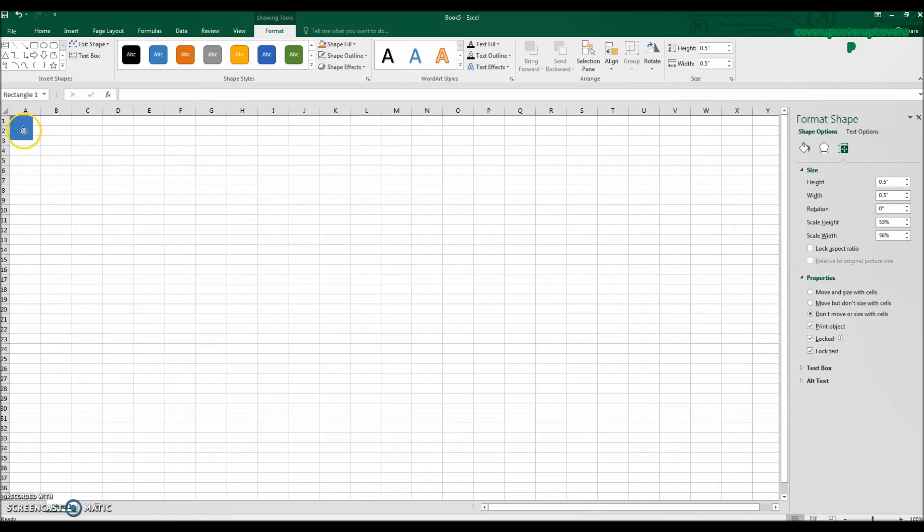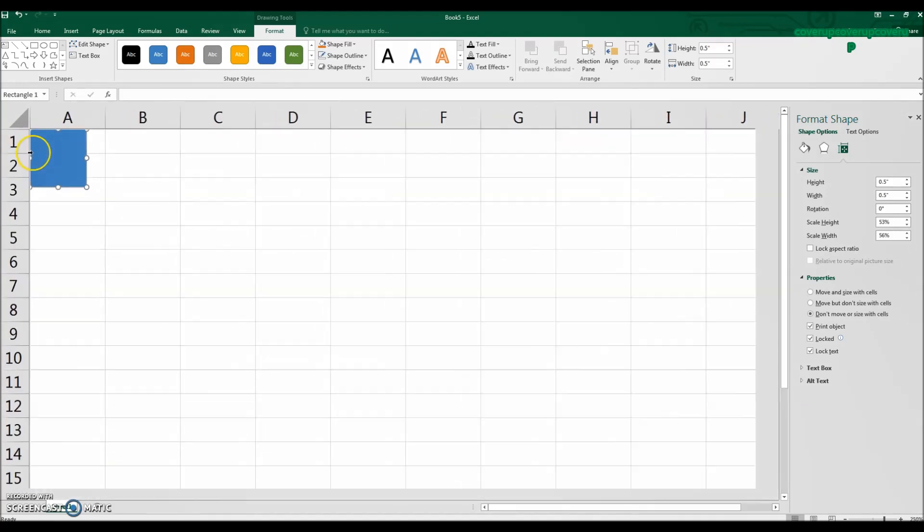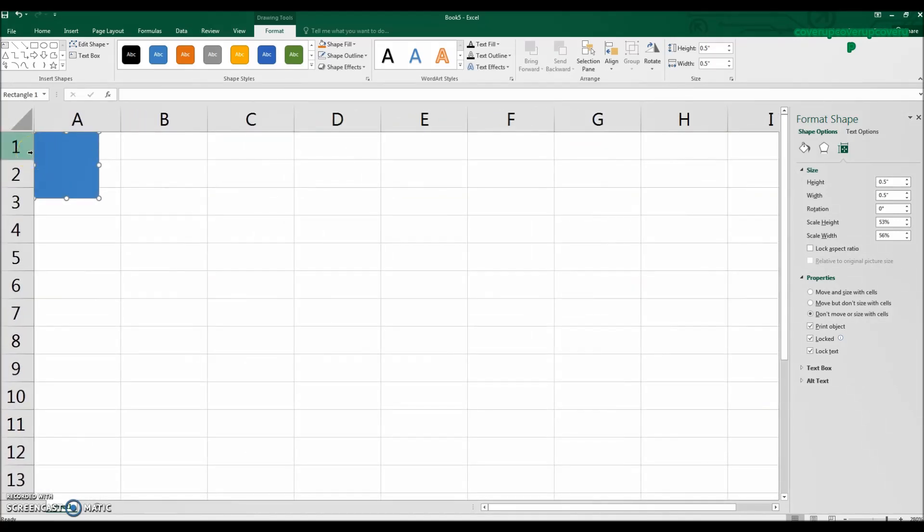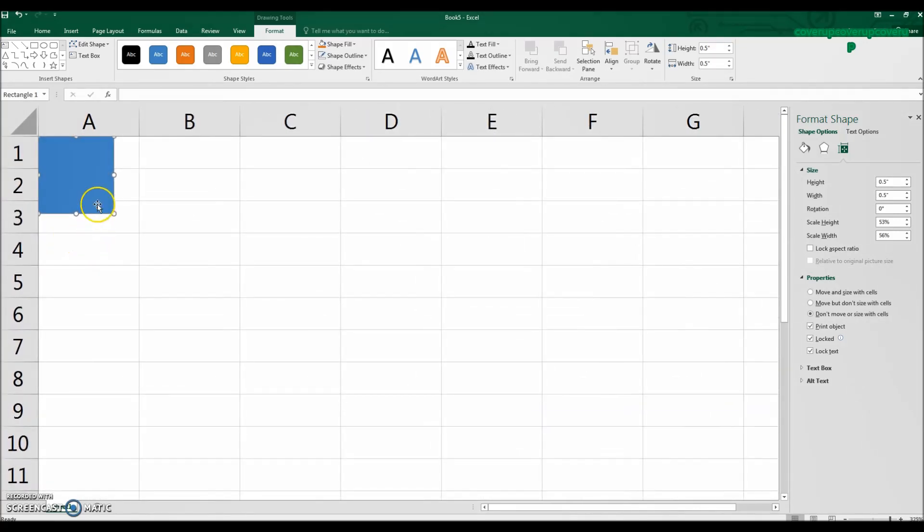So I'll go ahead and just place that very nicely in the top left hand corner and I'm going to hold down control and use my scroll wheel on my mouse so I can zoom in closer to see this.